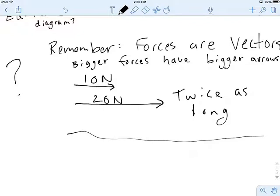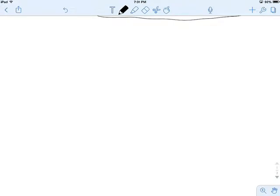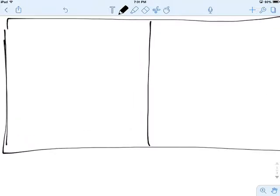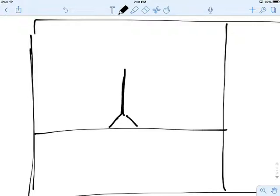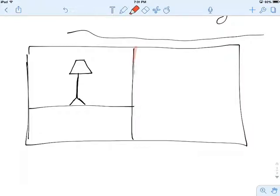The next thing we want to do is talk about how we're actually going to draw these diagrams. I think it's going to be helpful to do a sample diagram and then write some steps out. I'm going to draw two big boxes — the problems you're going to see will have a drawing on the left and you'll make your force diagram on the right. We'll draw the ground and a little lamp for our example.